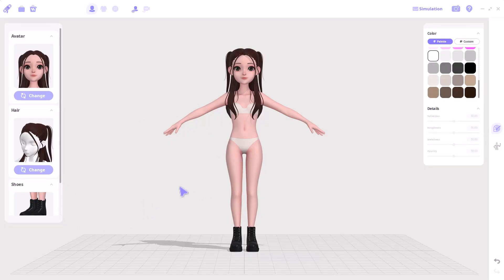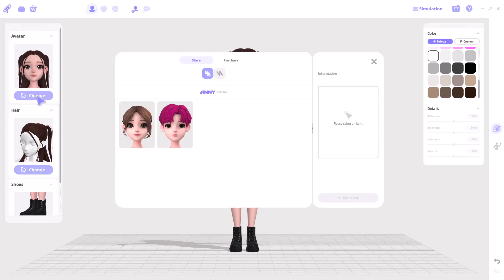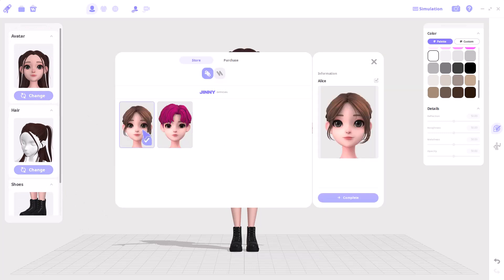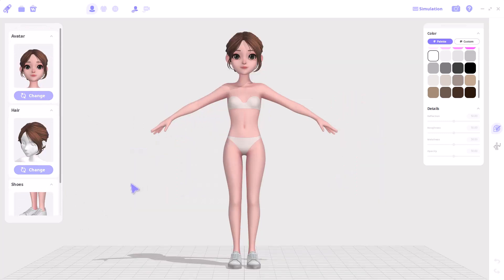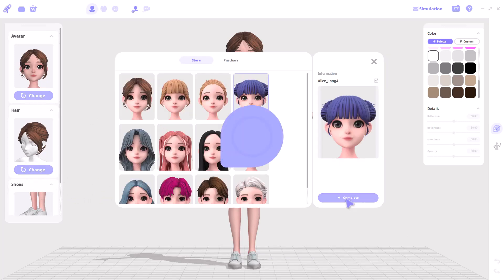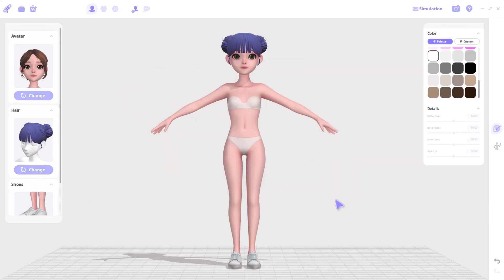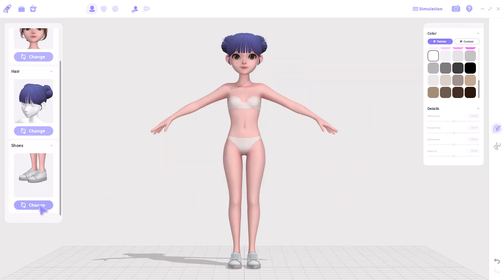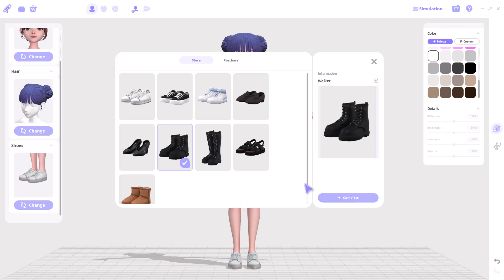The first thing you see once you open up the designer mode is the avatar. This can be changed by simply clicking on the change button, and you can switch from male to female, then click on continue. We can also change the hairstyle if we want. The same thing applies to shoes — you can go ahead and select the kind of shoe you would like to give your character as well.